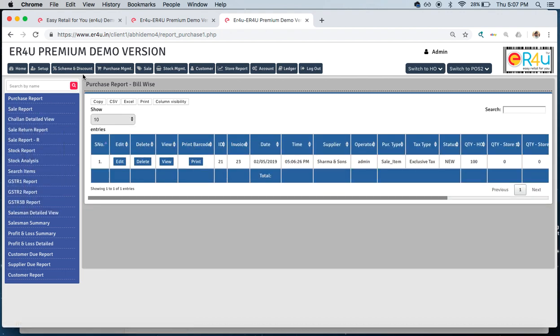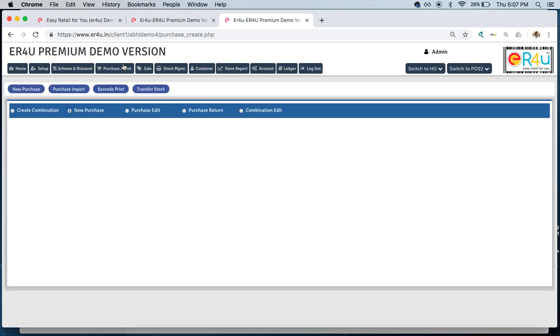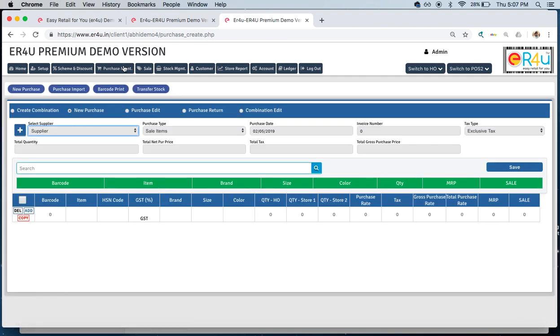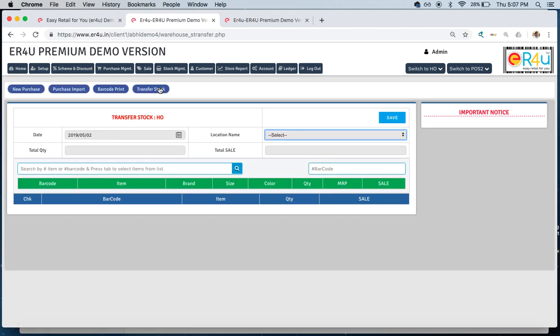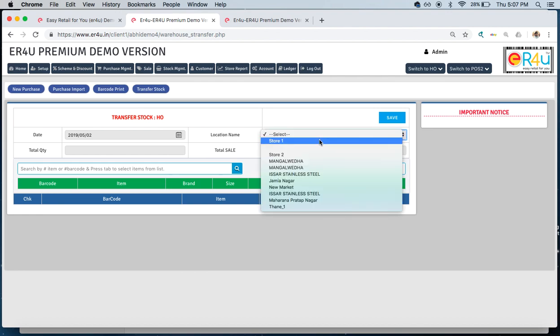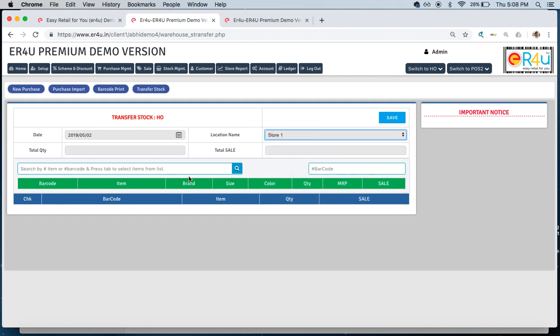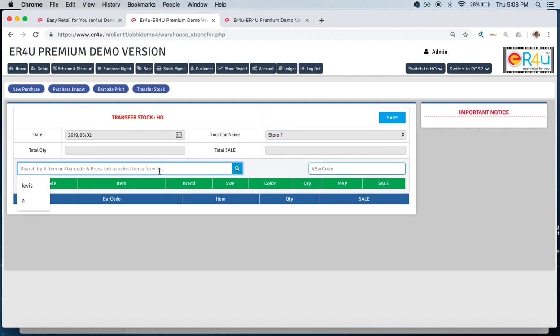Now we want to transfer some stock from, say, head office to store one or store two. For that, again on the purchase management screen, just below, transfer stock is written in the blue ribbon. We'll click on it. Here you can see transfer stock from head office is written. We can select the location to which we want to transfer the stock. Store location one has less quantity, let's say they need more pieces of shirts.